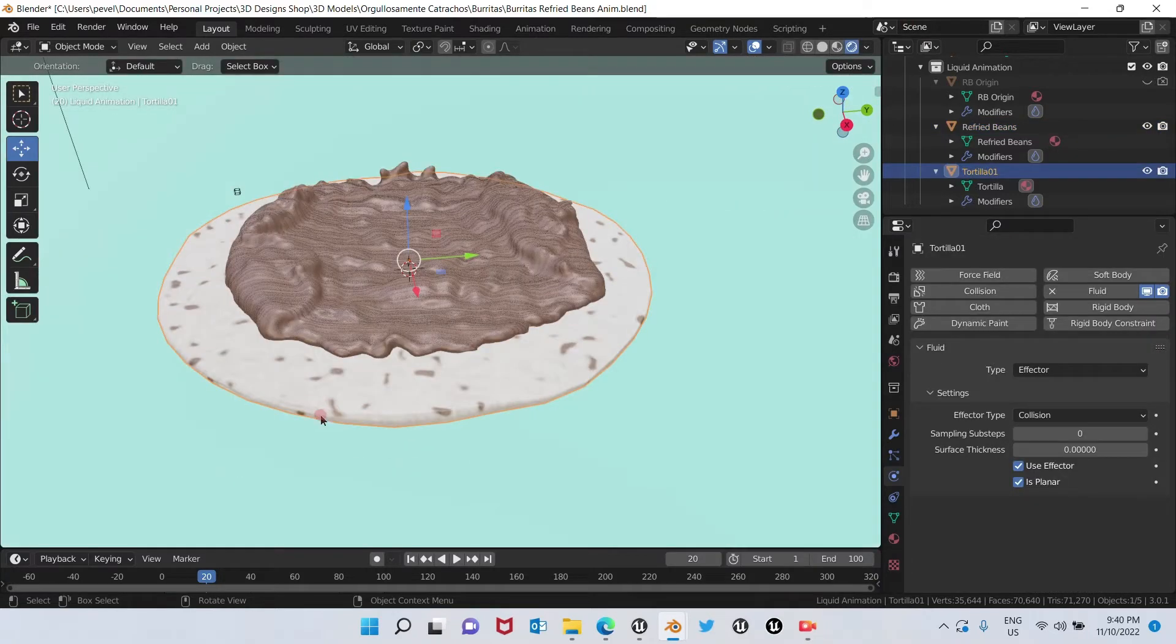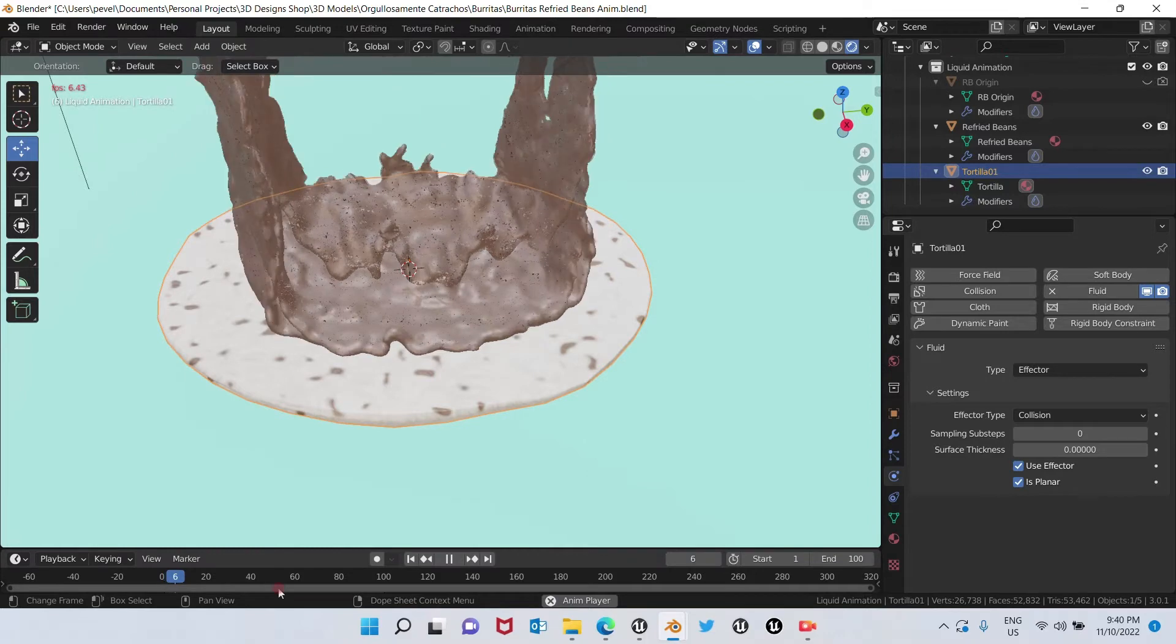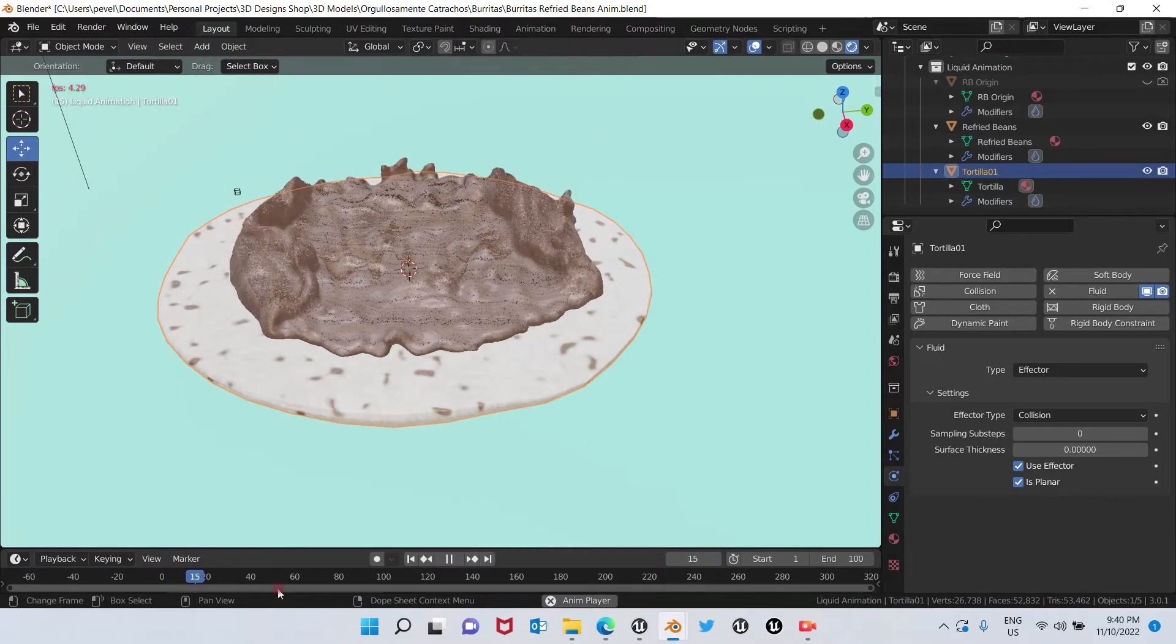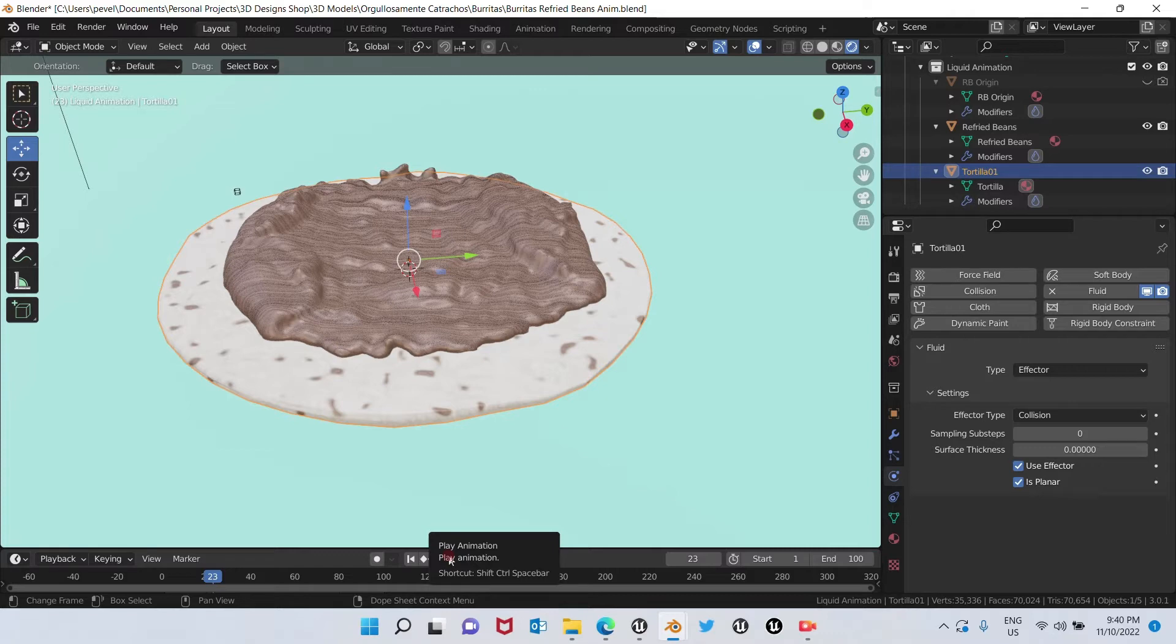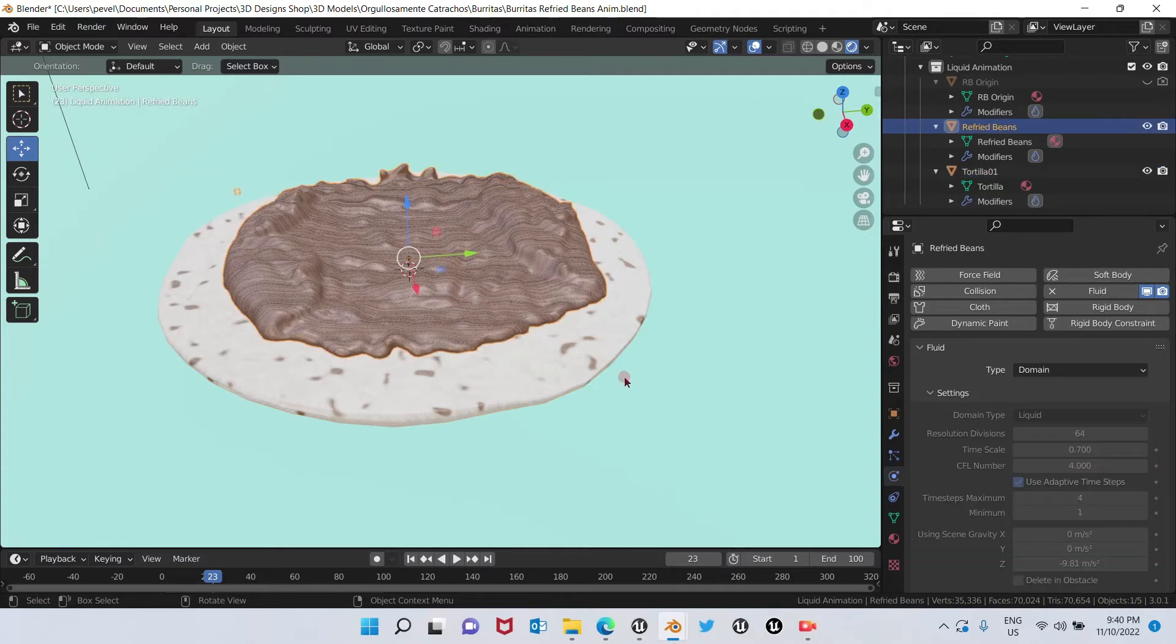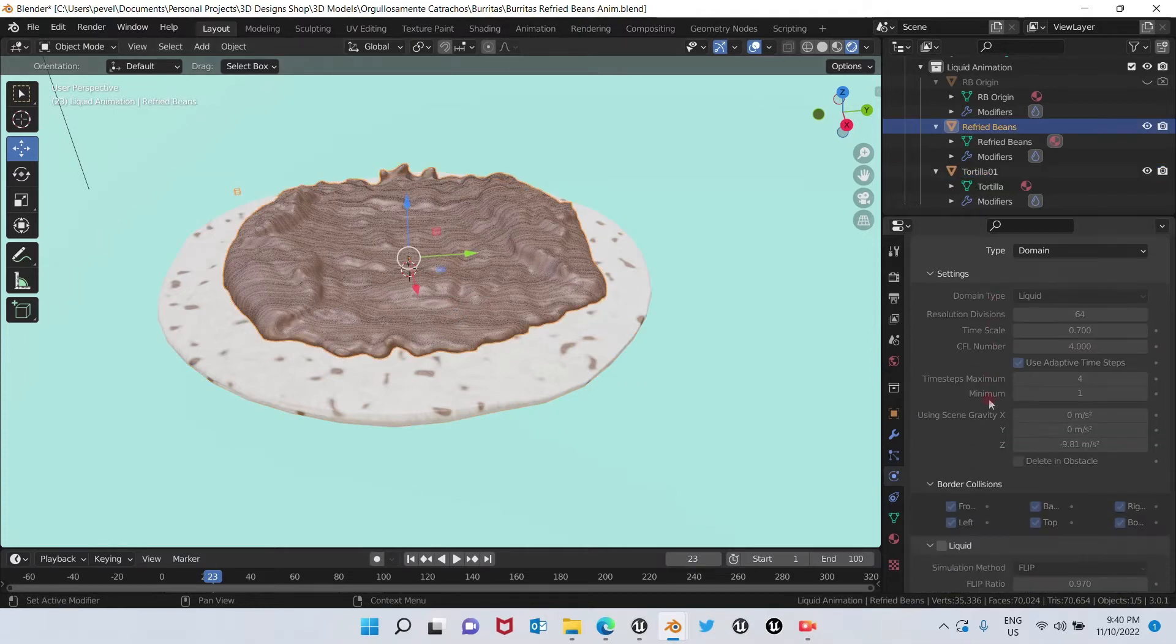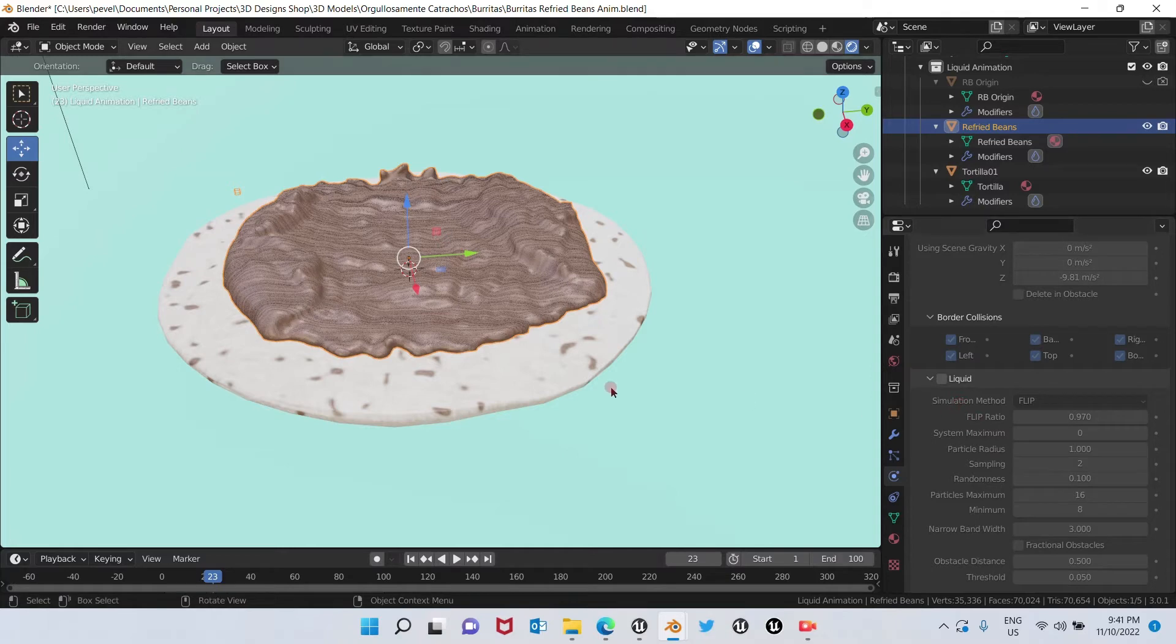I have a simulation of refried beans falling onto a tortilla. I am Honduran, so this is really typical of us to eat refried beans on a tortilla. You can see you can make several things with this liquid simulation, and depending on the viscosity or the lack of viscosity, you can make several things with it.